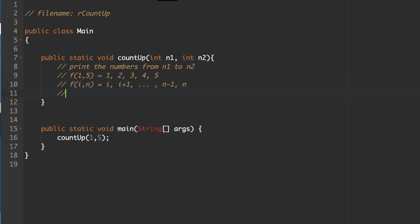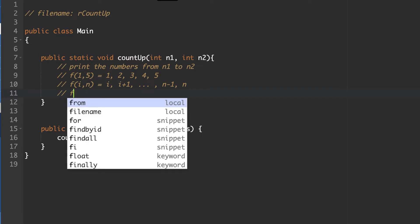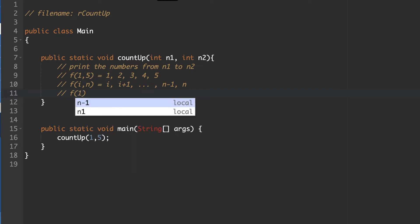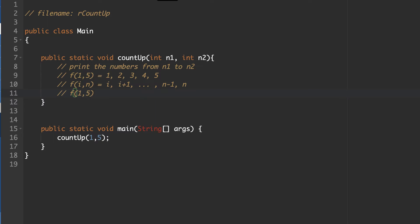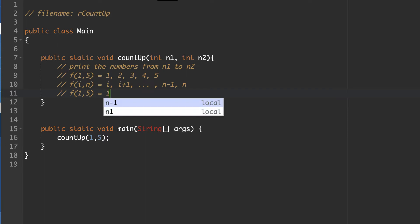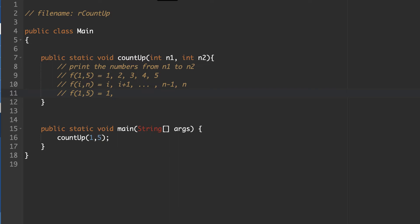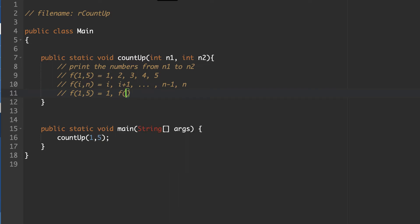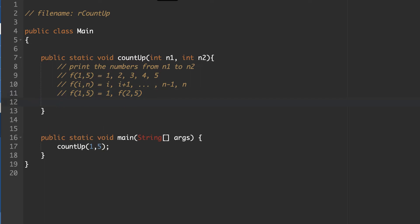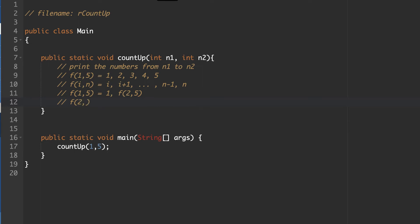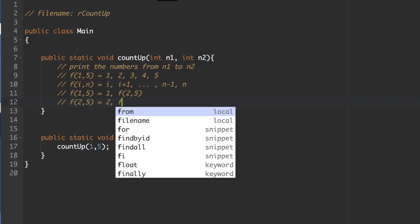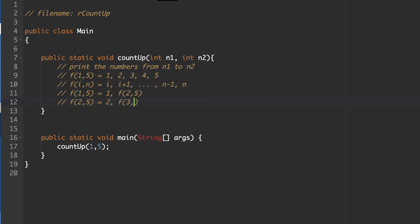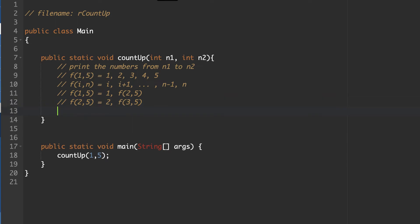So our recursive statement is going to kind of look like this. So if I'm going 1 to 5, the first thing that this is going to do is we'll try to program it this way. We're going to print a 1, and then we are going to run a function that will print the numbers 2 to 5. And then what this is going to do is if we have our function, I'm not going to expand the entire thing all the way out. Then our function 2 to 5 is going to print the number 2 and then run a function on the values 3 to 5, and so on and so on. So what does our recursive statement look like, our expression?